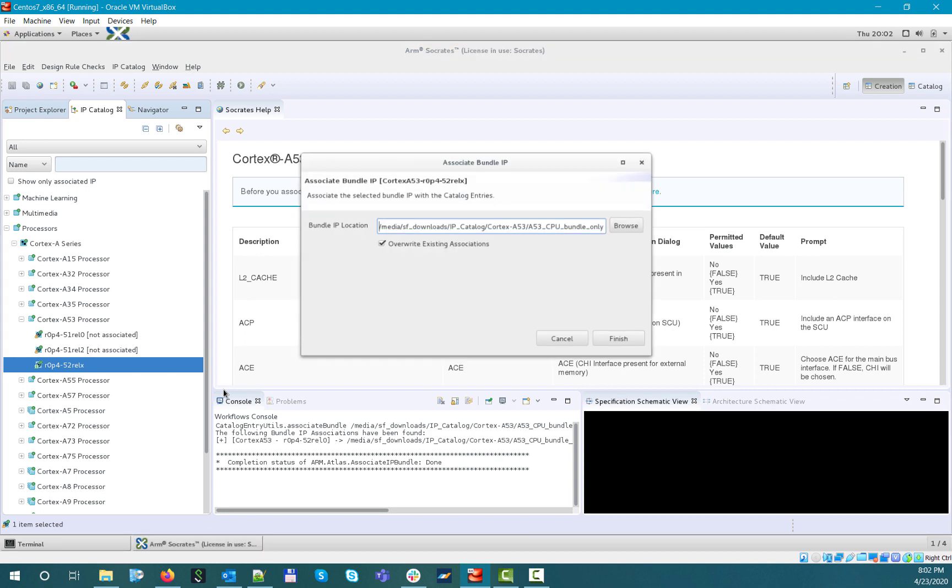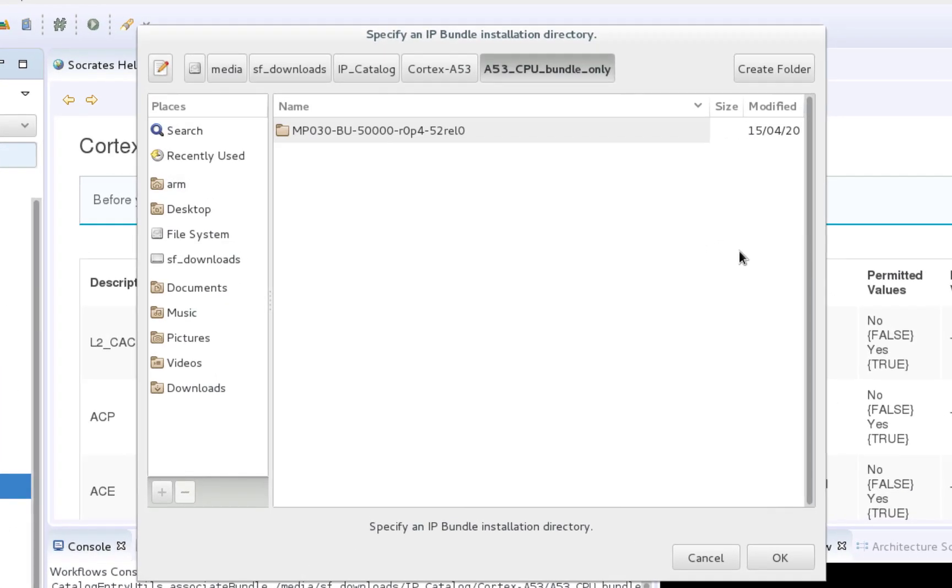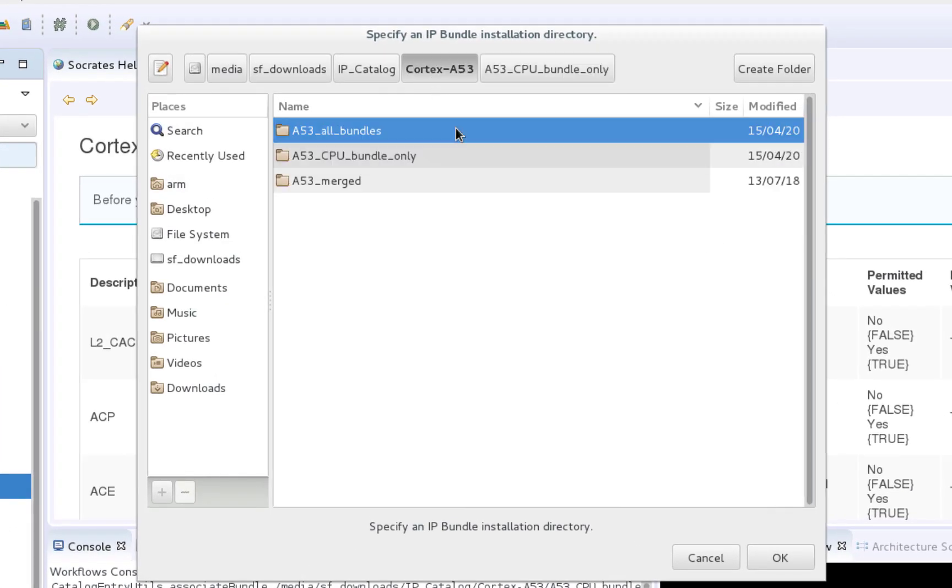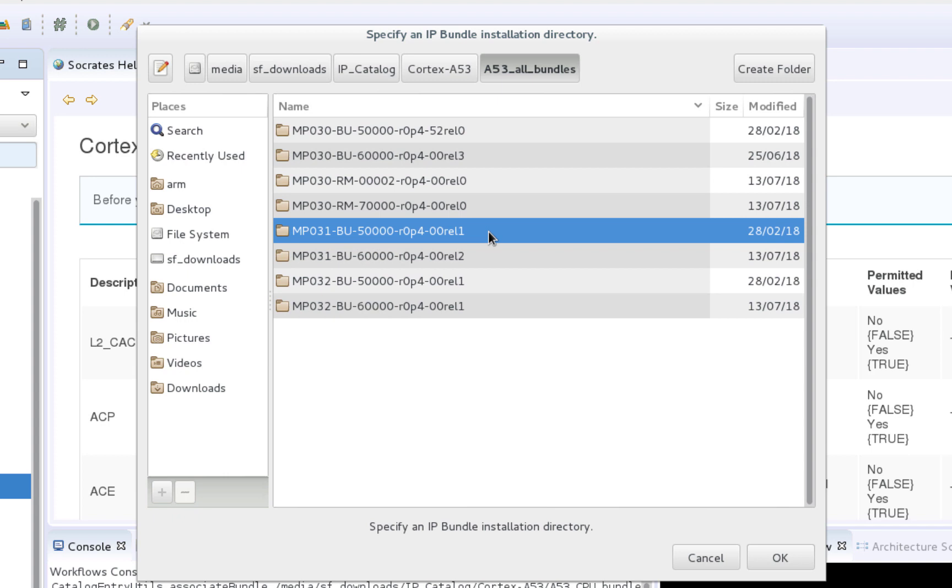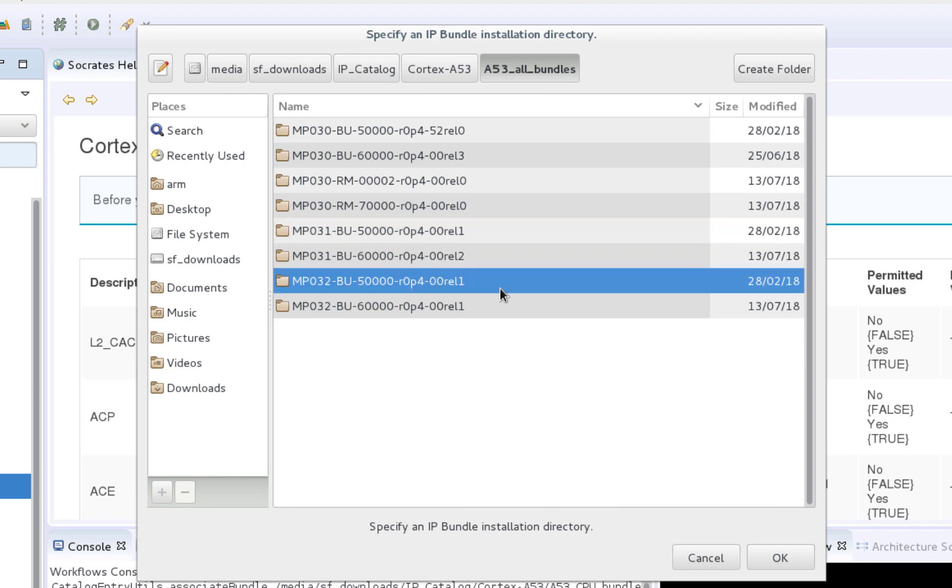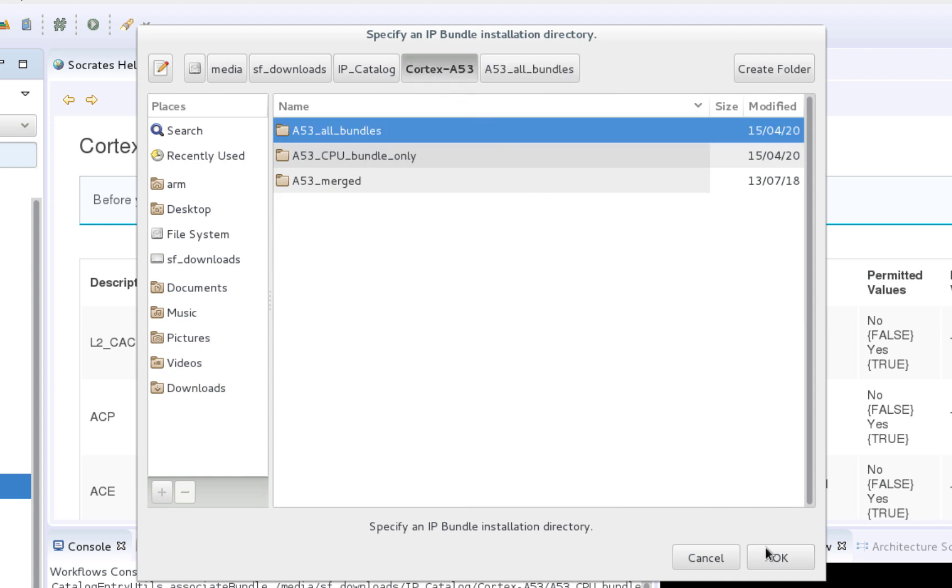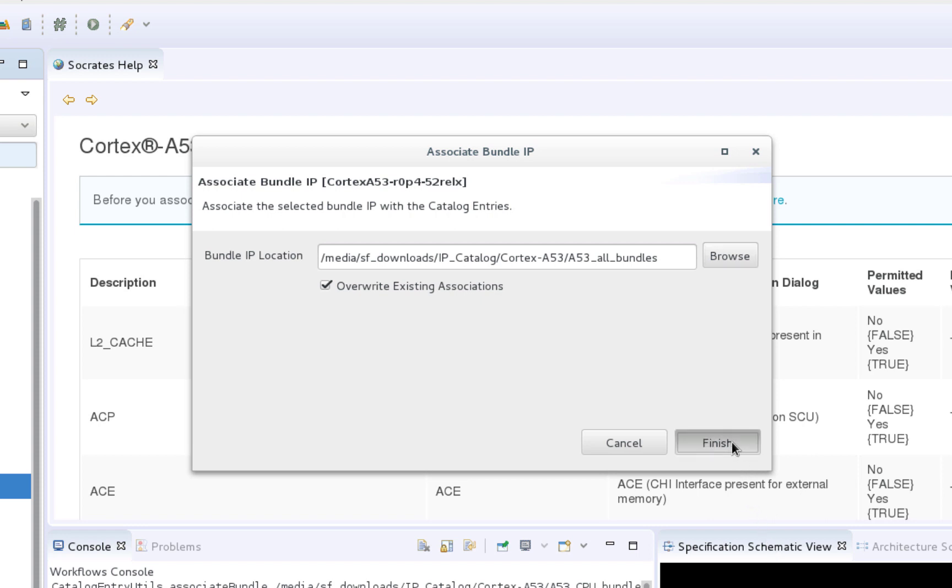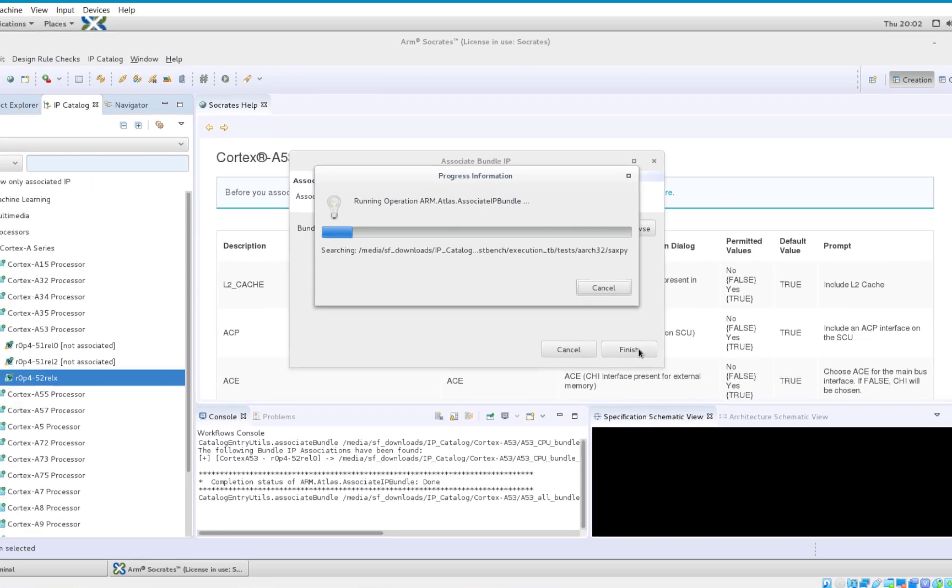Now let's say that we want to use those two extra features as well, so here in this folder we have all the A53 related bundles, including the ones for the Crypto and Neon extensions, MP031 and MP032. Now if we select this parent folder with all the necessary bundles, and select Overwrite existing associations, you will see in the results that the tool located the two additional CPU features, so now they can also be configured with Cortex-A53.